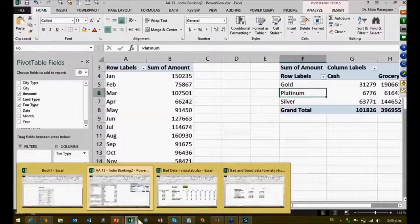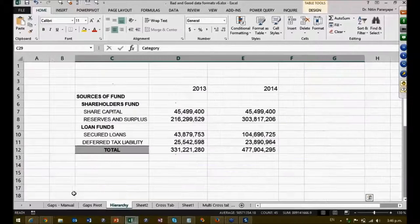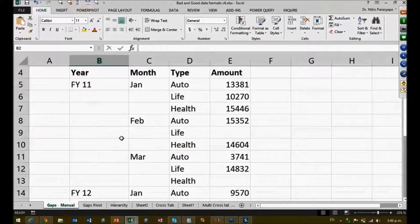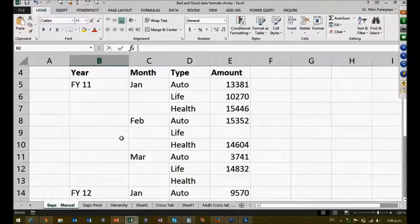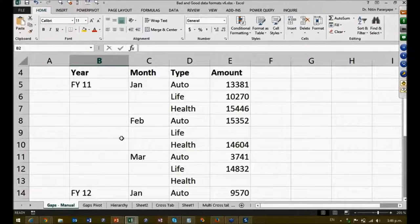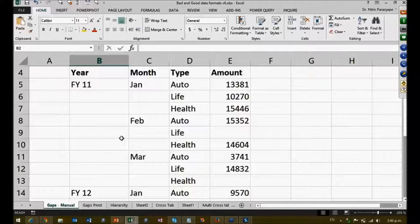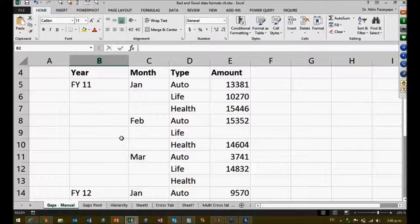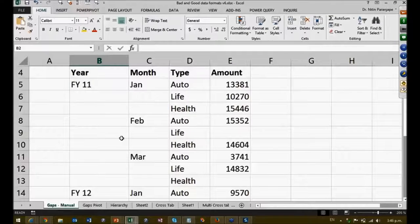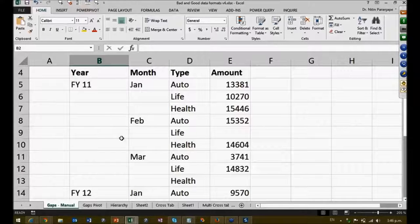So what I have here is a bad data format. I hope you can see it, I'm going to give it a few seconds. Now it looks okay, everything is in columns, every column has a heading and so on, but there is a problem.